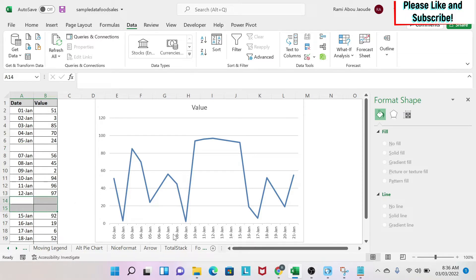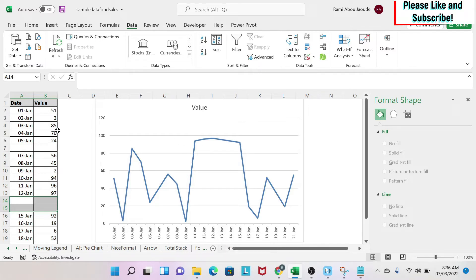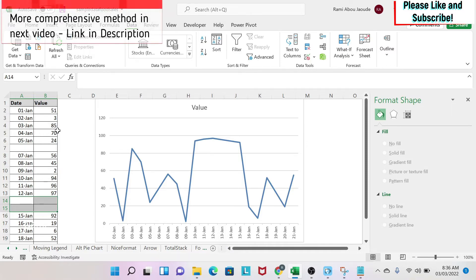But what if I don't want to see those dates on the chart? What can I do? I'm going to show you a methodology that is a little bit manual to do this but it's quick, and then we can do another one that is more comprehensive.